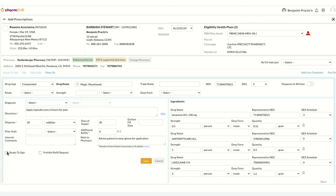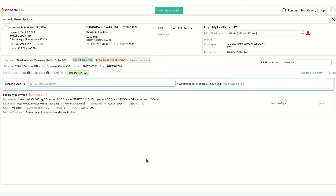Since one of the ingredients in this compounded drug is a controlled substance, it has to go through the controlled substance's e-prescription workflow. Mark it as ready to sign, then save the drug.